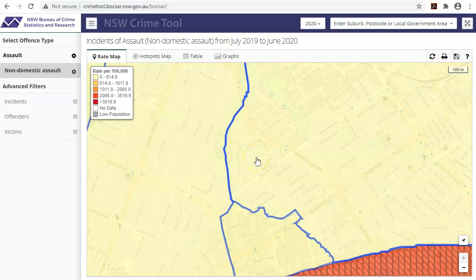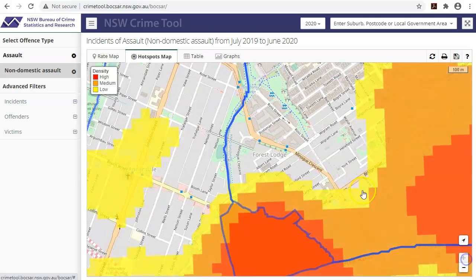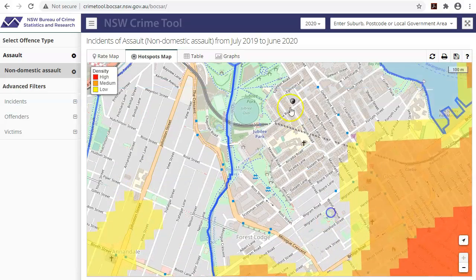It is especially useful if you are only interested in one location. I recommend using the hotspots map to explore this level of detail. If you are interested in how to use this feature, have a look at the hotspots maps tutorial.